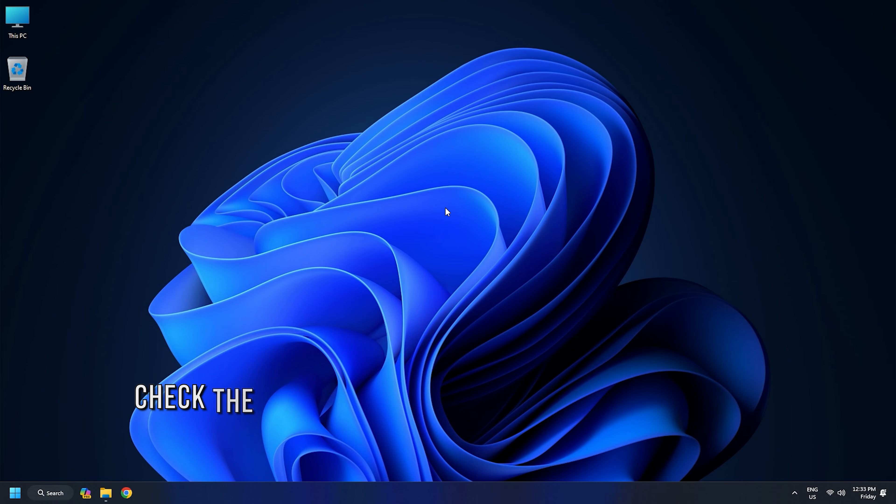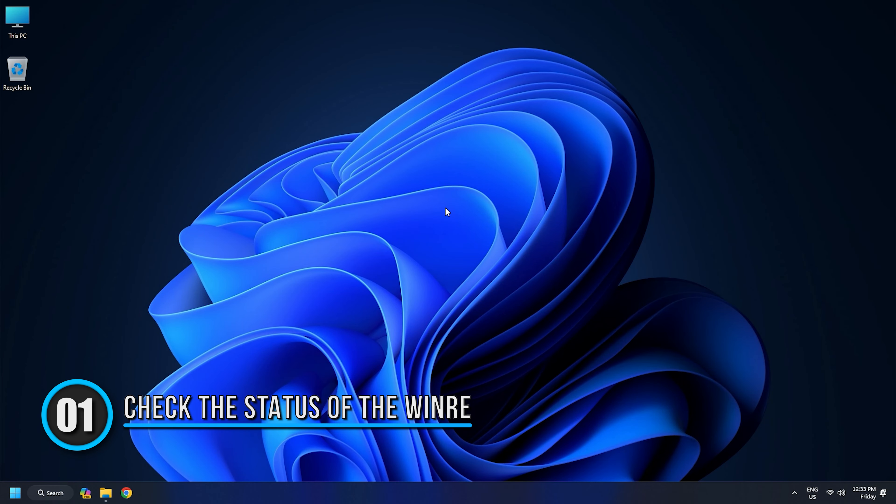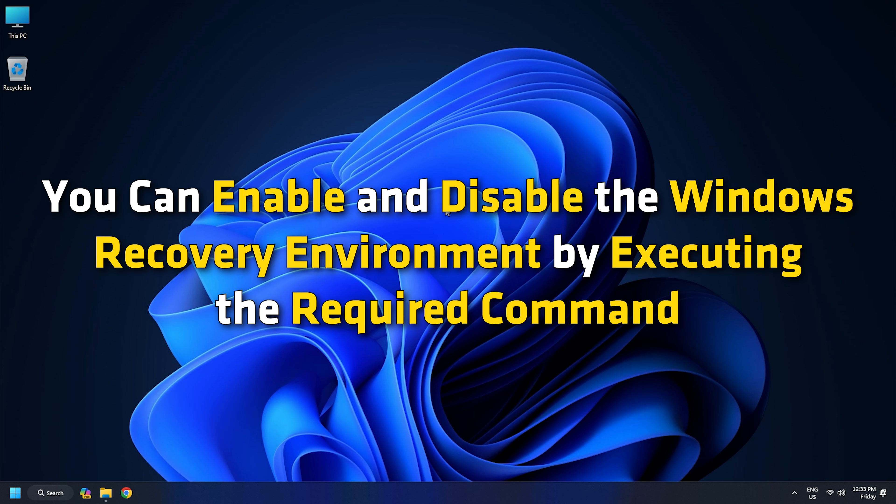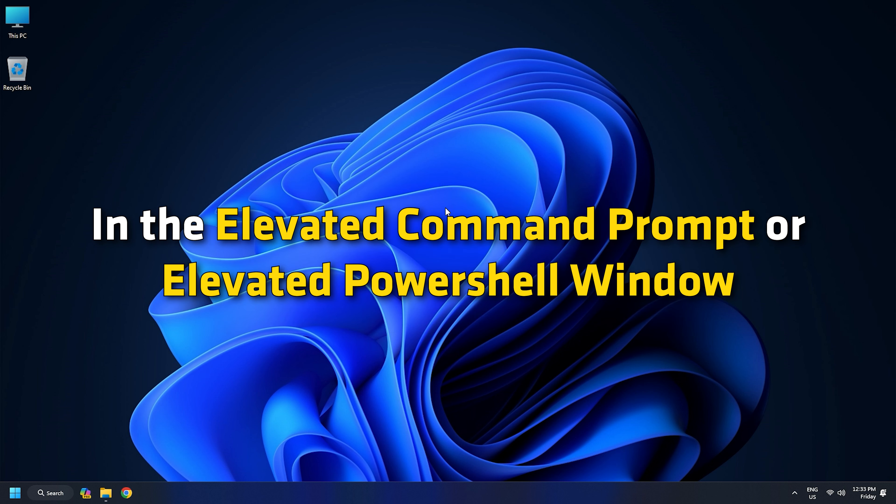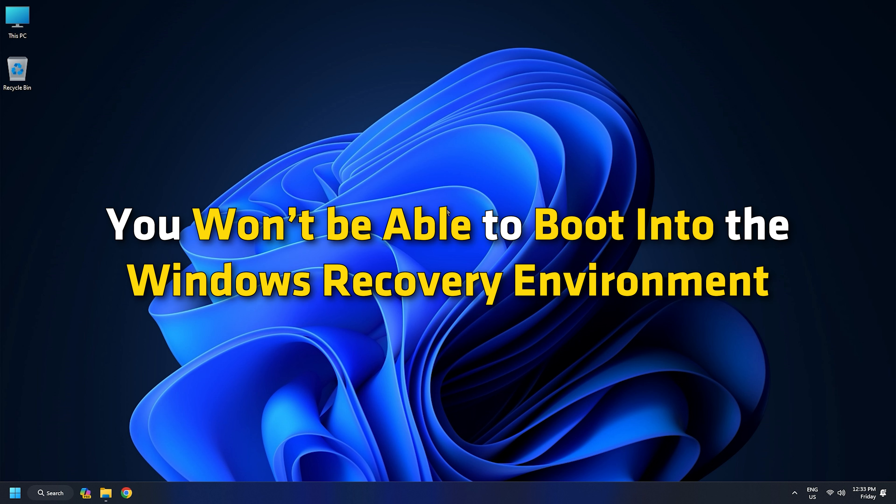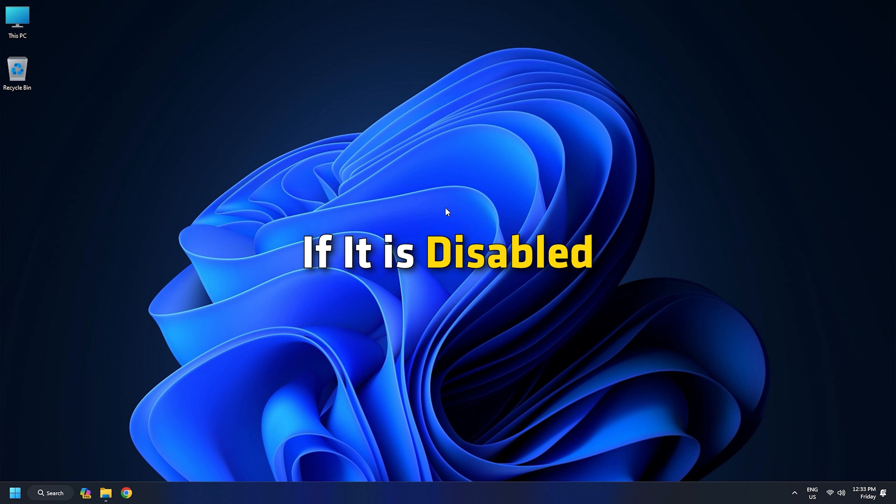Method 1: Check the Status of the Windows Recovery Environment. You can enable and disable the Windows Recovery Environment by executing the required command in the Elevated Command Prompt or Elevated PowerShell window. You won't be able to boot into the Windows Recovery Environment if it is disabled.